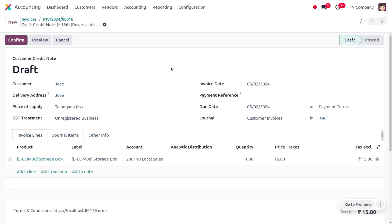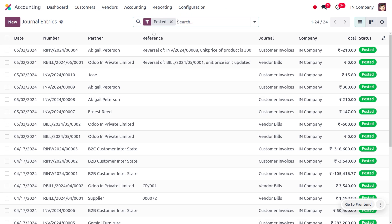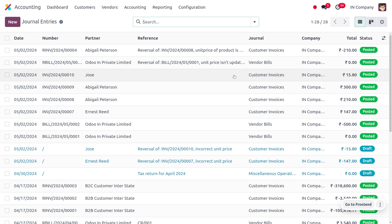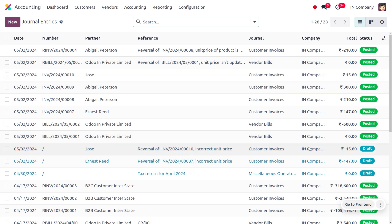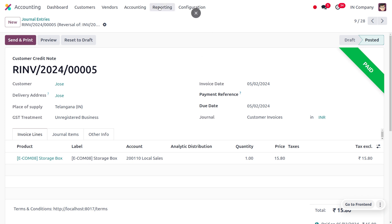Let me first just reverse the entry. After reversing, you can see we have reversed it but haven't posted or changed the unit price value. Moving on to accounting under journal entries, you can find the entries. Remove the filter and search for customer Joe's. We haven't posted the reversed entry yet, so we need to post it. As we made a reversal, it is indicated with a negative number — currently in draft state. Let me confirm it, and you can see it has moved to the posted state.